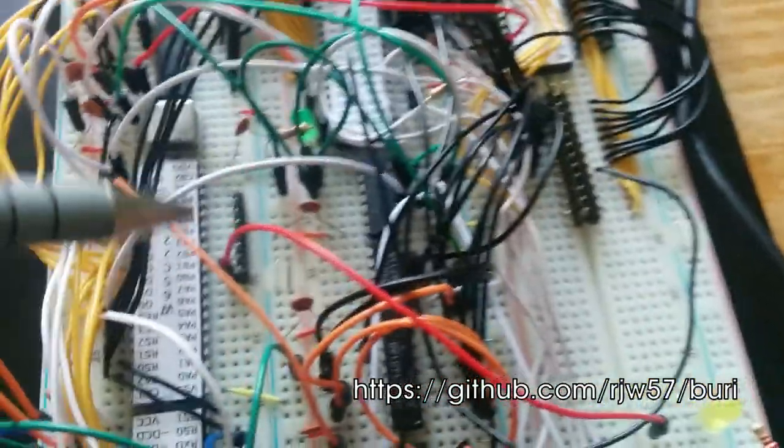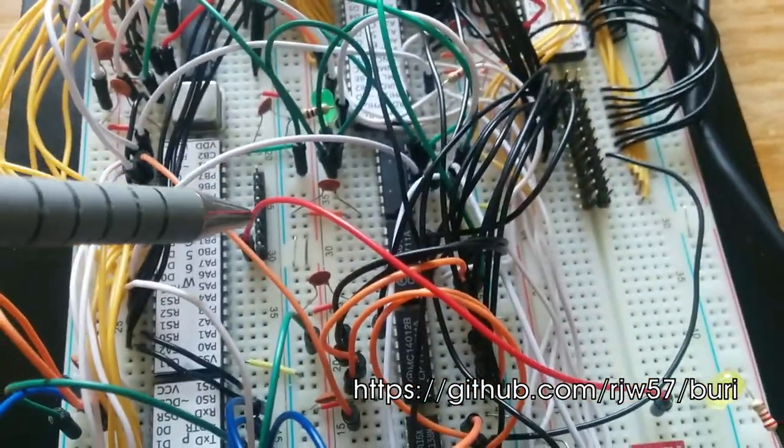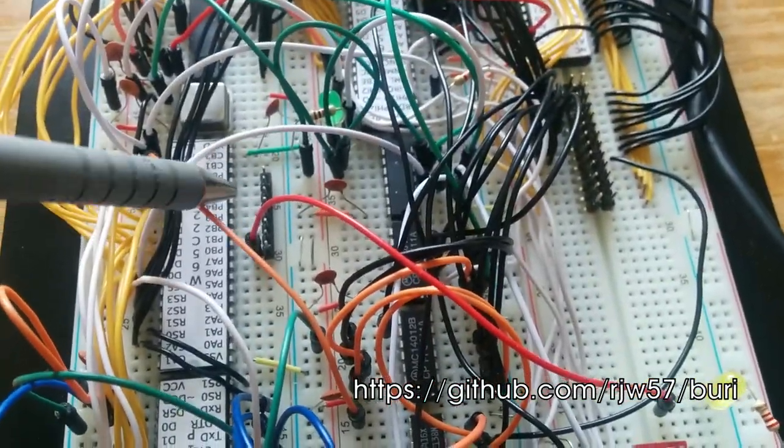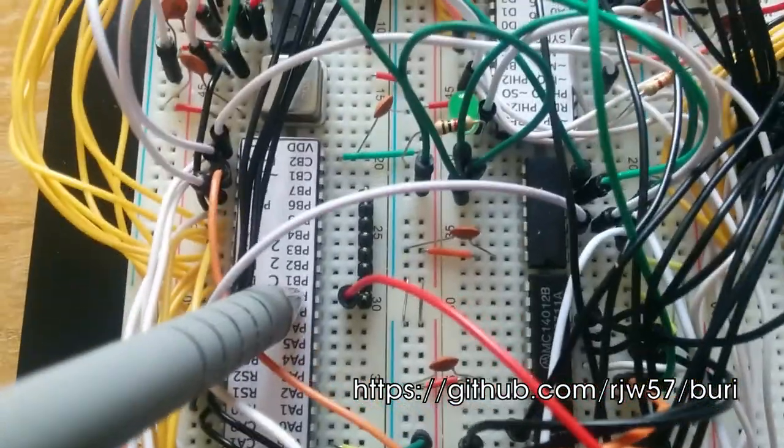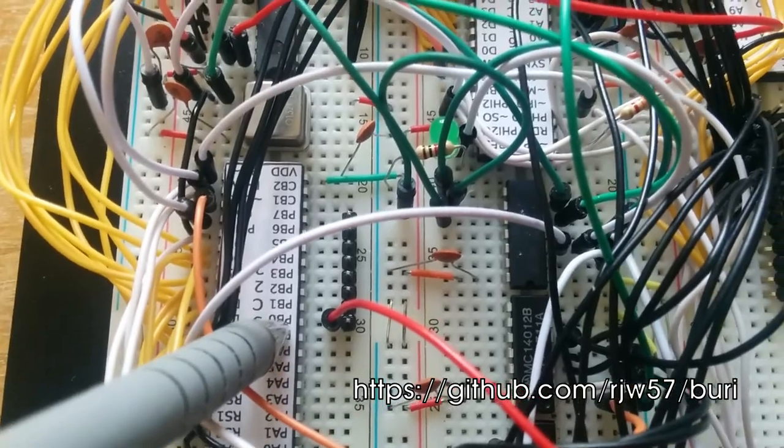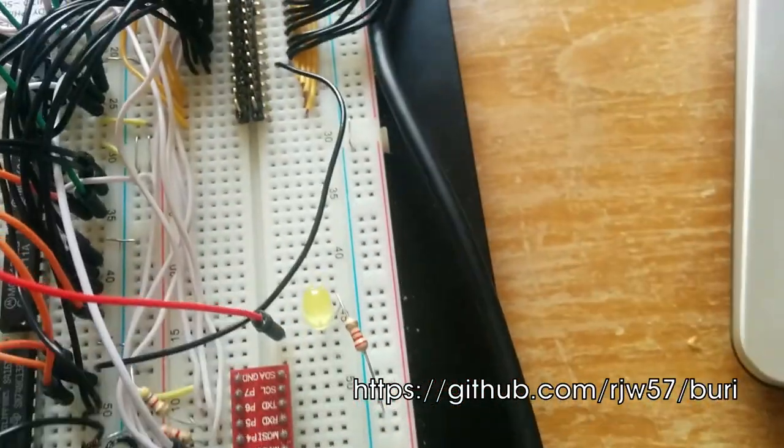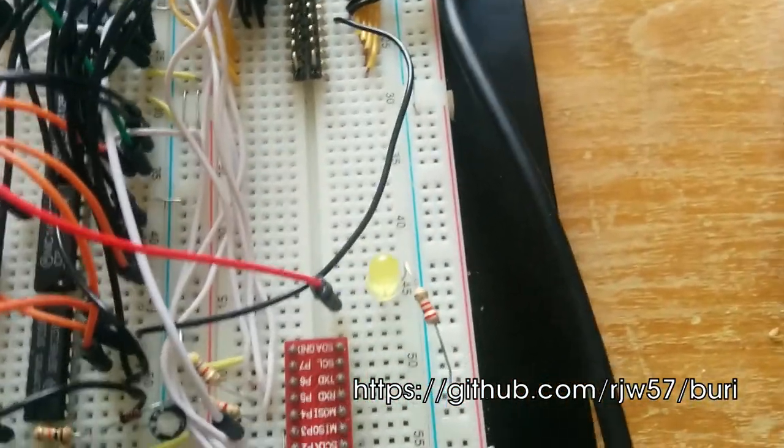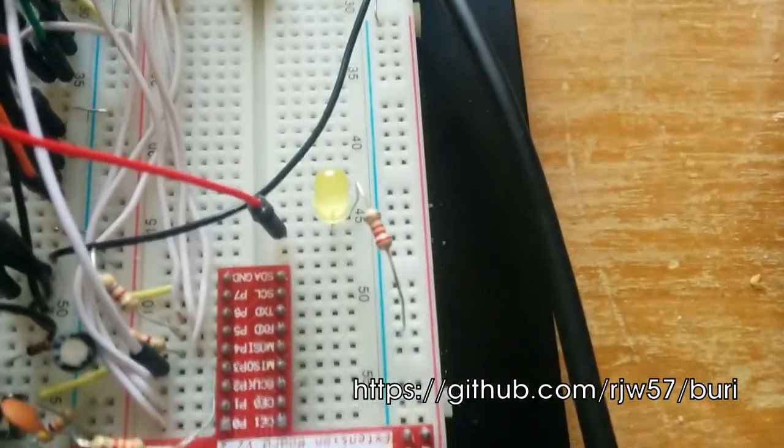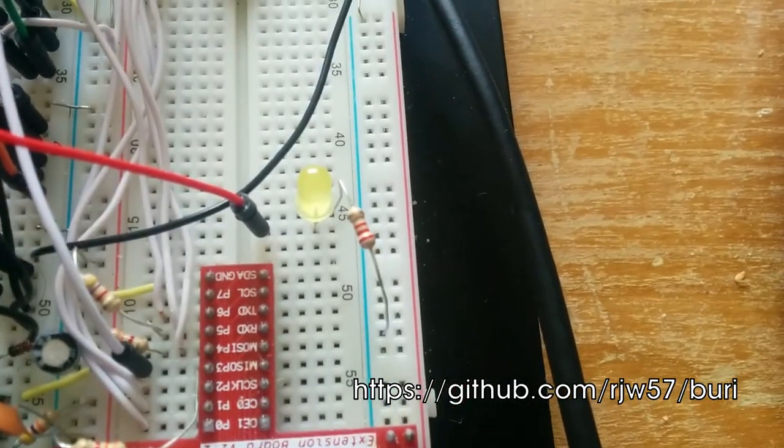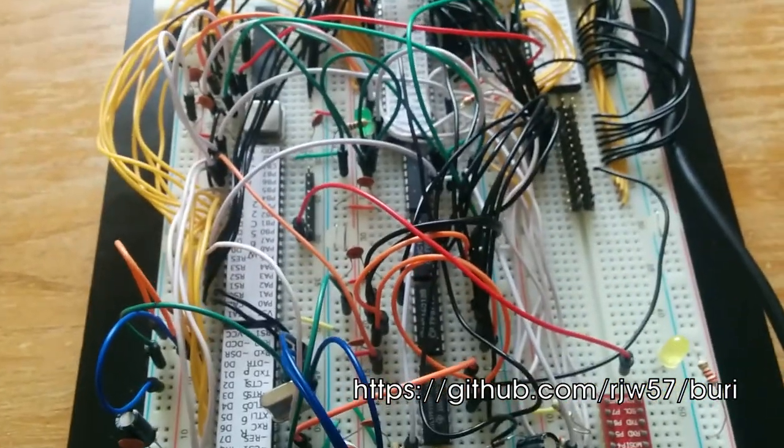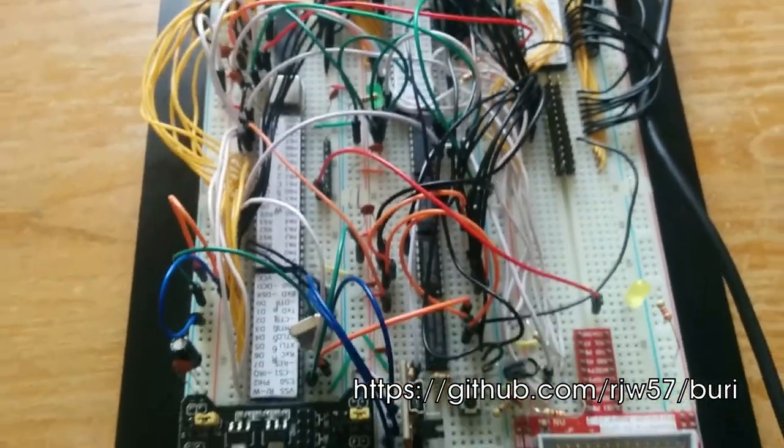You also notice that I've got a little wire coming from bit 0 of port B all the way over to an LED connected down to ground like this, and that will come useful in a demo I'm going to show later.